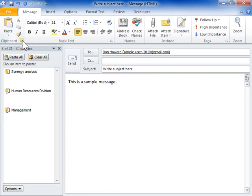Select where to paste the items. From the clipboard area, select the item to paste.